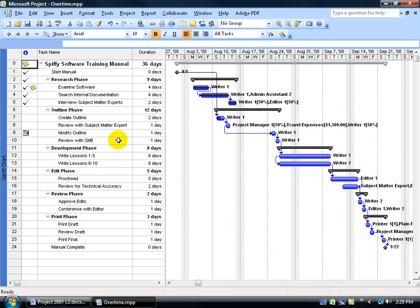Before we start learning how to enter in our overtime, we need to define what overtime is within our project. As you recall back in the level 1 training video when I set up my project calendar, I defined a working day as an 8 hour day. So anything over 8 hours would be overtime.